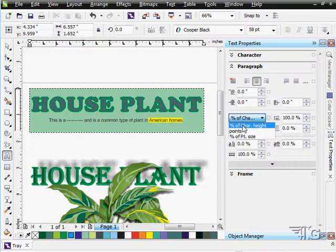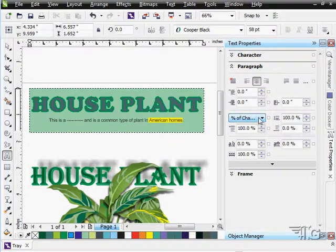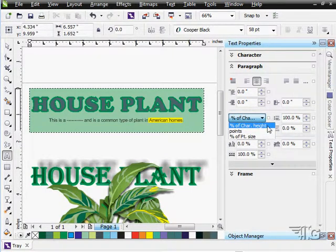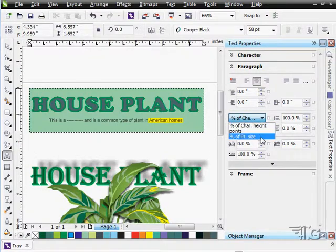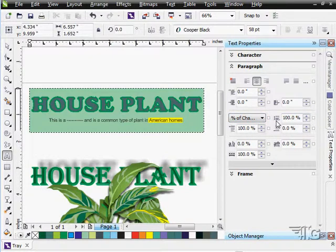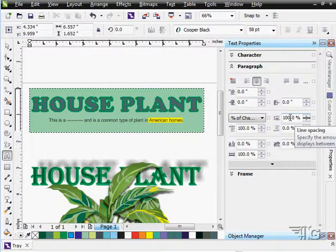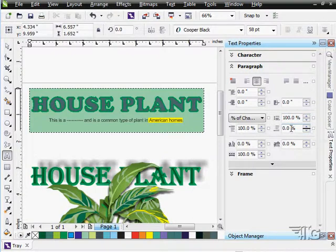And all kinds of things. We can do our character heights here as a percentage of character height points or point size. And then adjust our spacing in here, line spacing.